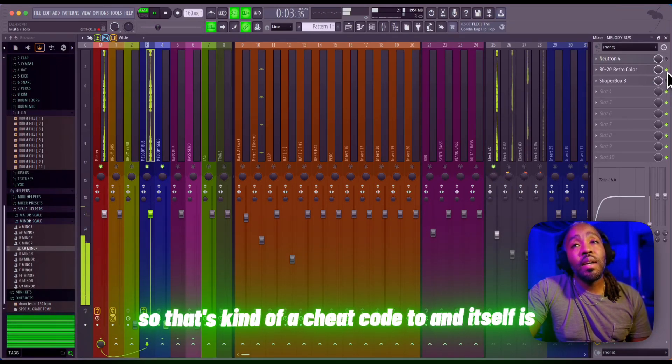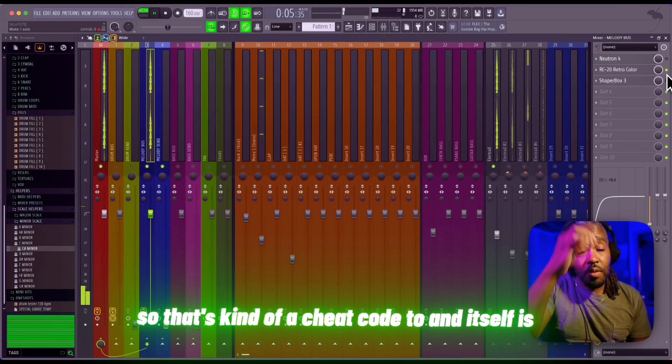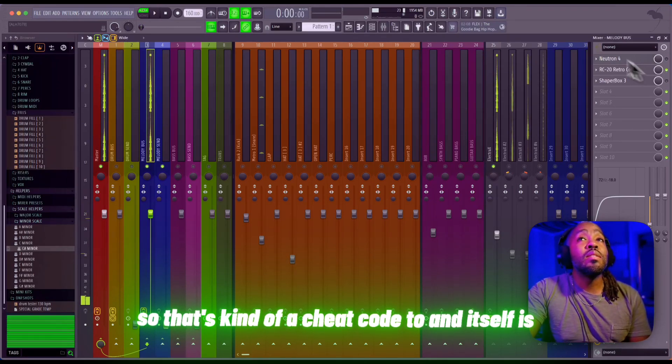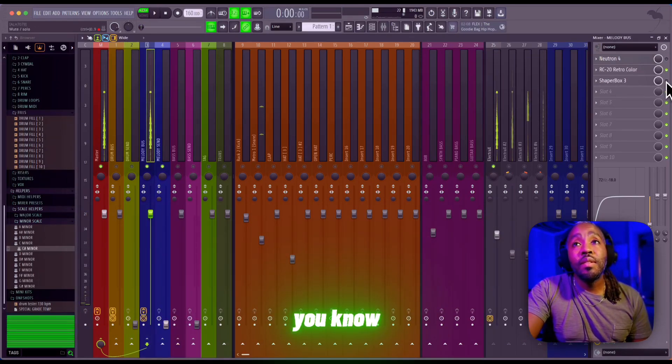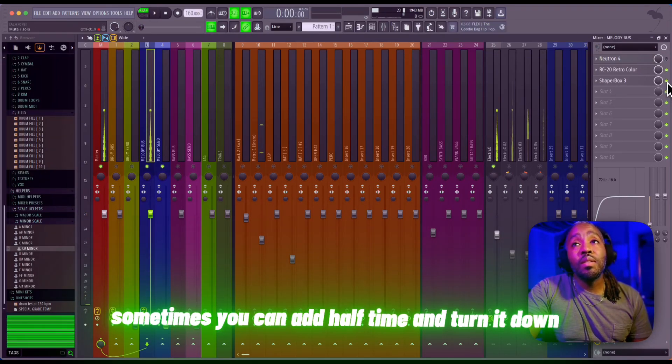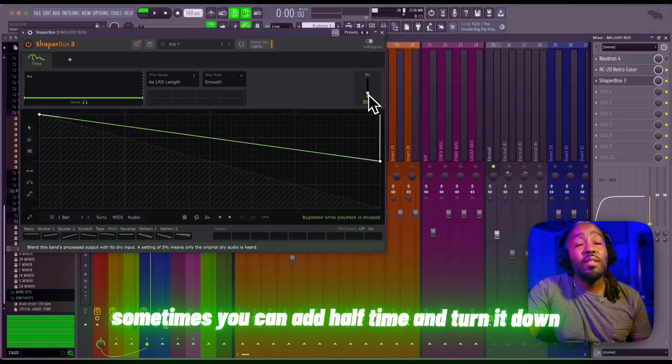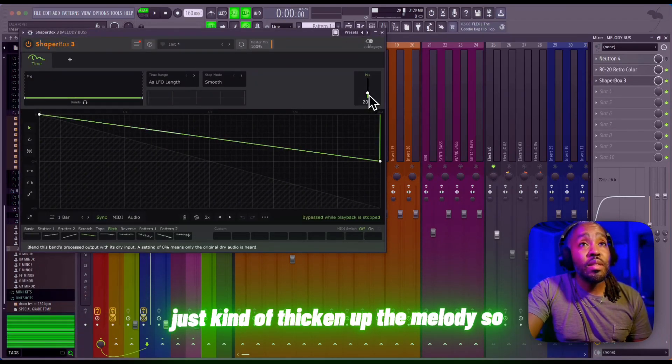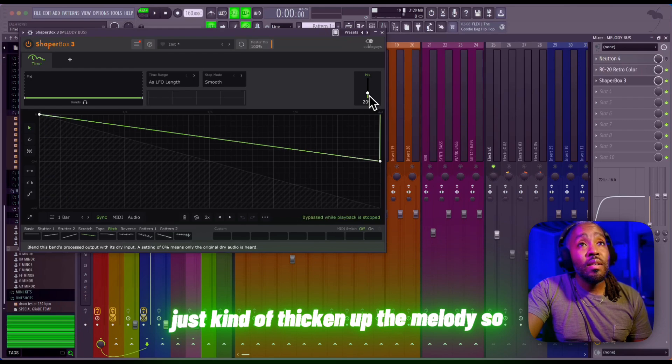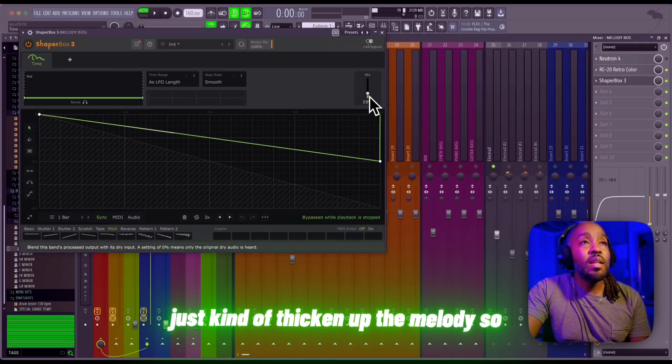So that's kind of a cheat code in itself. Sometimes you can add half-time and turn it down - just make sure you don't keep it all the way up. Just kind of thicken up the melody.